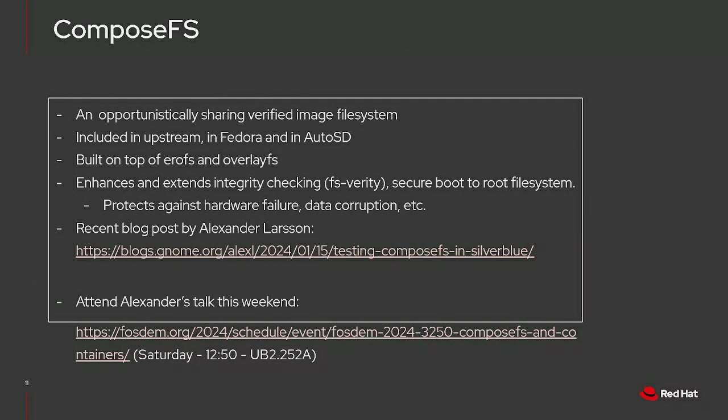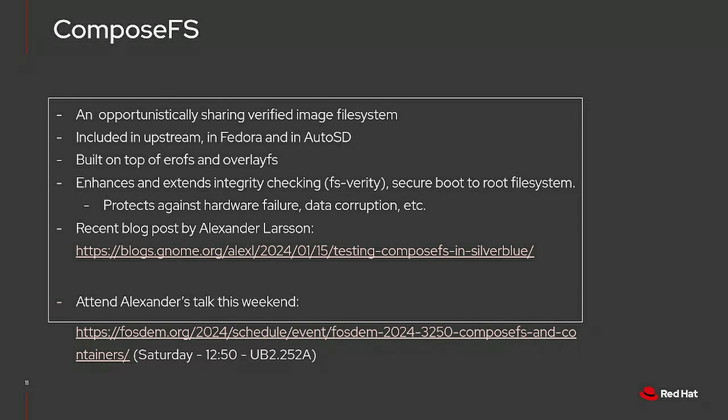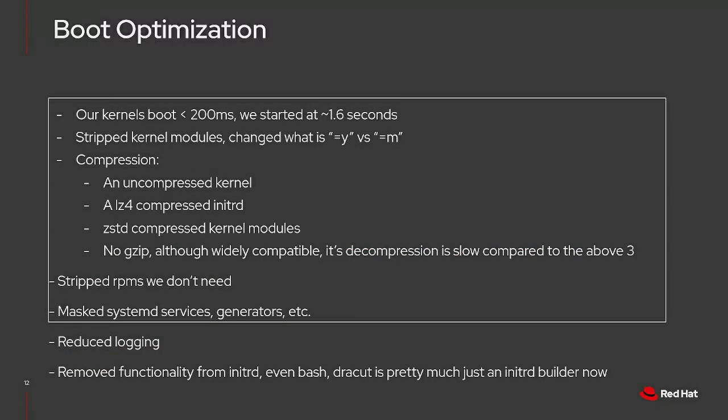This is something else we've been working on in the SIG. It's something called ComposeFS, an opportunistically sharing verified file system. It's included in the upstream Linux. The implementation is both in kernel space and user space, so that's all upstreamed and available in Fedora and in AutoSD. It builds on top of EROFS and OverlayFS. It enhances and extends integrity checking and secure boot, protects against things like hardware failure and data corruption. Alexander recently posted a blog post on that, and if you're interested in this, I definitely recommend going to Alexander's talk, which is Saturday.